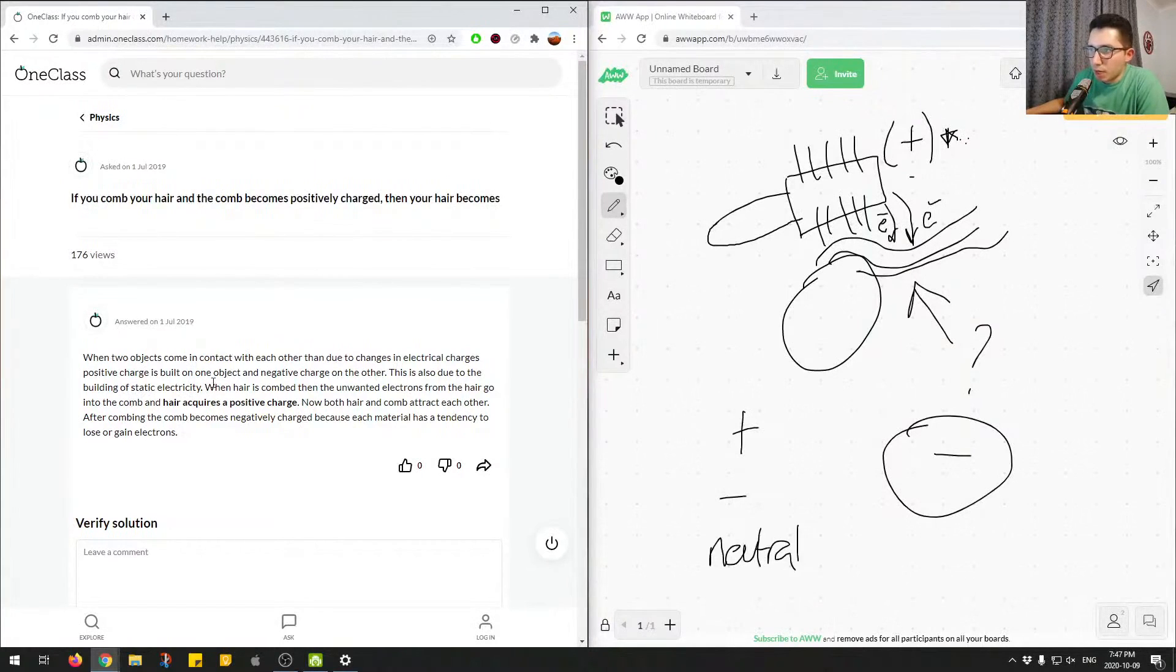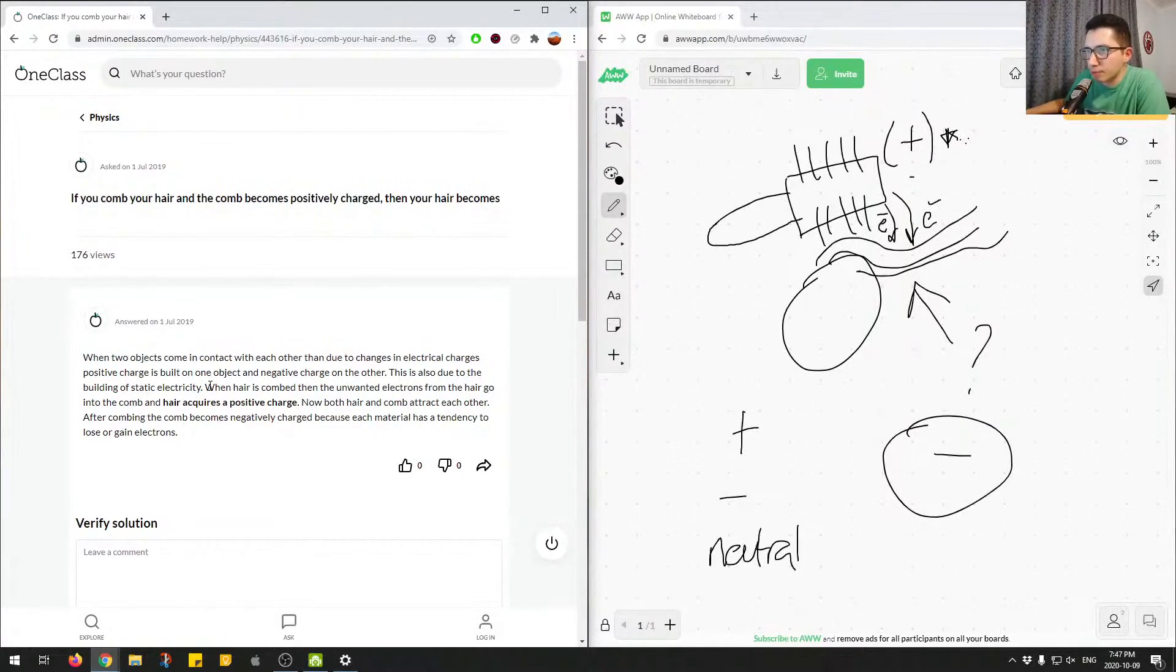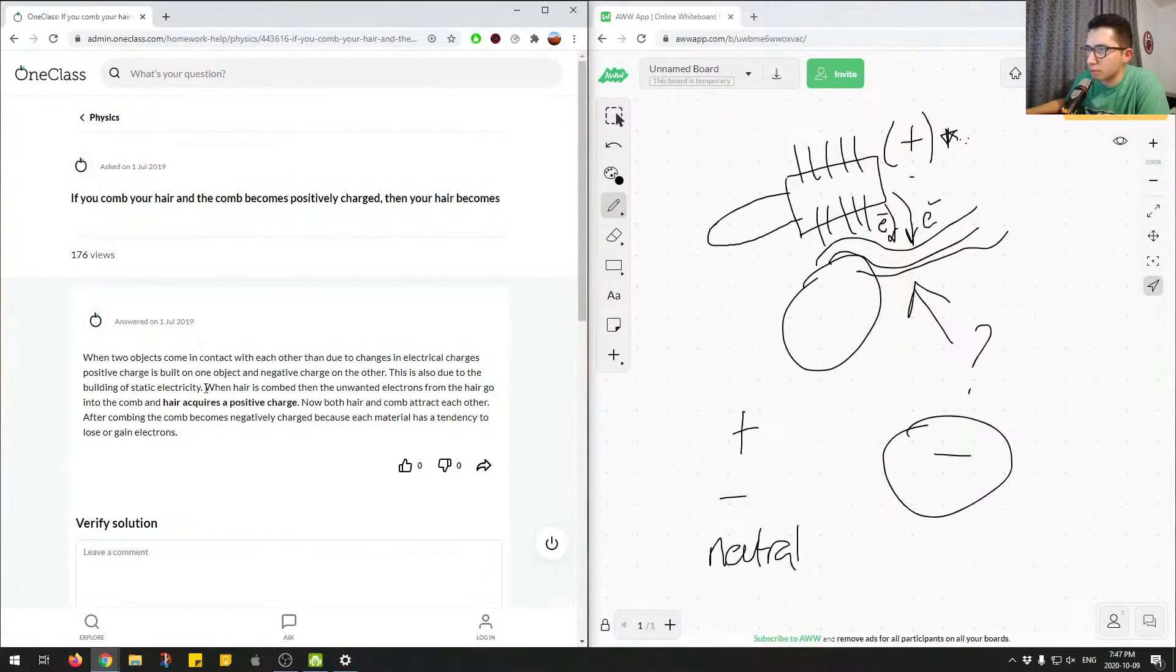When hair is combed, then the unwanted electrons from hair go into the comb, and hair acquires a positive charge. Now both hair and comb attract each other.